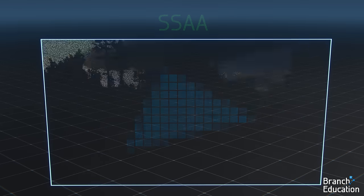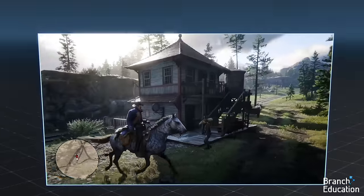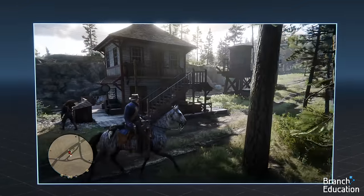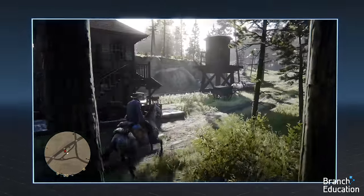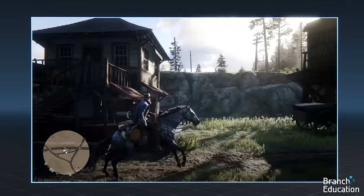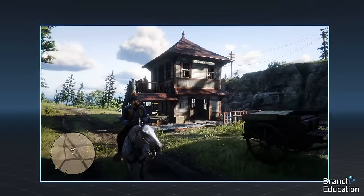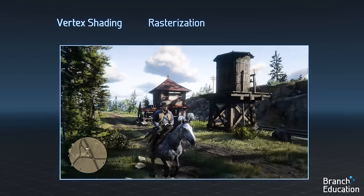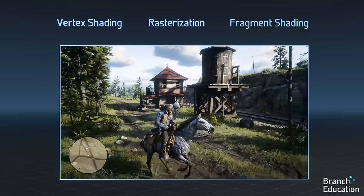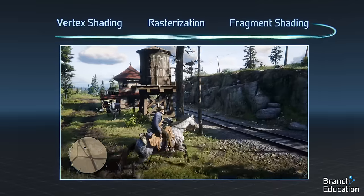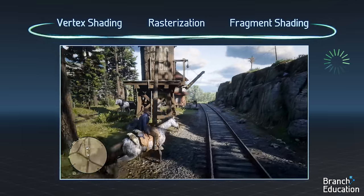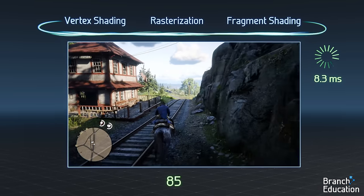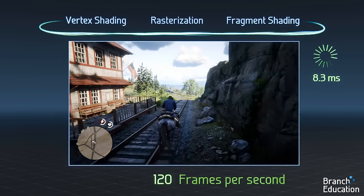One thing to remember is that when you're playing a video game, your character's camera view as well as the objects in the scene are continuously moving around. As a result, the process and calculations within vertex shading, rasterization, and fragment shading are recalculated every single frame — once every 8.3 milliseconds for a game running at 120 frames a second.